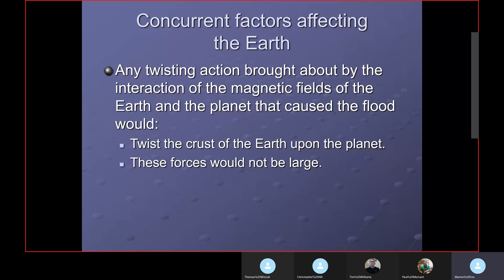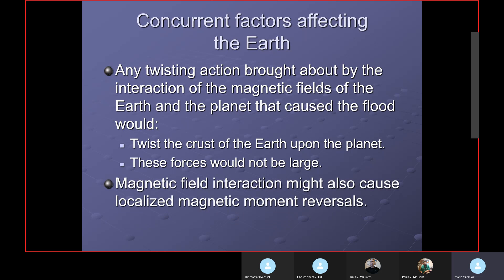Among the concurrent factors: any twisting action brought about by the interaction of the magnetic fields of the Earth and the planet would twist the crust of the Earth. However, these forces would not be very large — they wouldn't be major. Magnetic field interaction might also cause localized magnetic moment reversals, which I'll show how that would have occurred shortly.